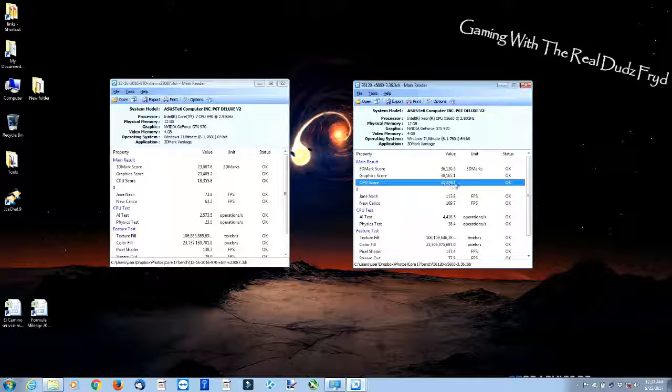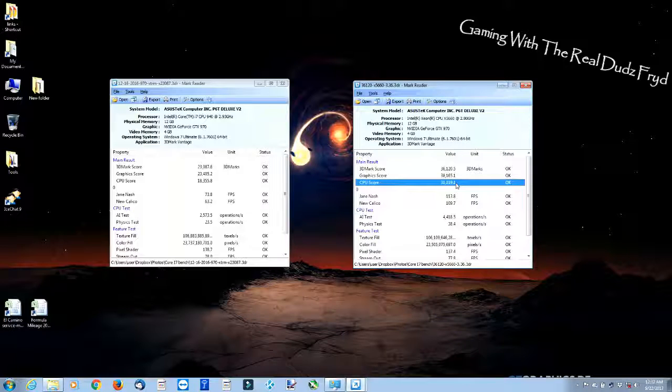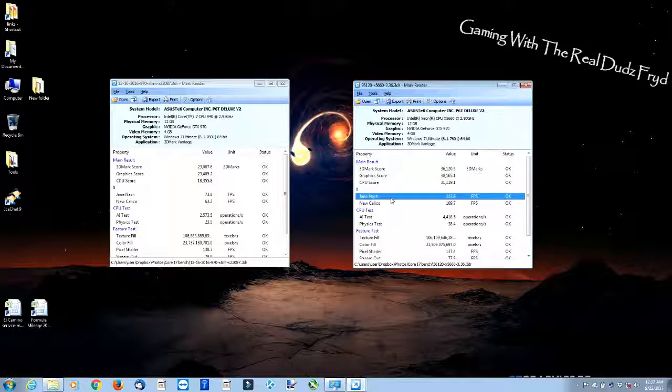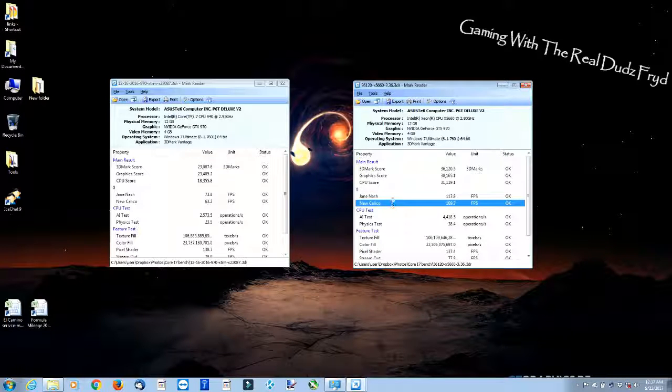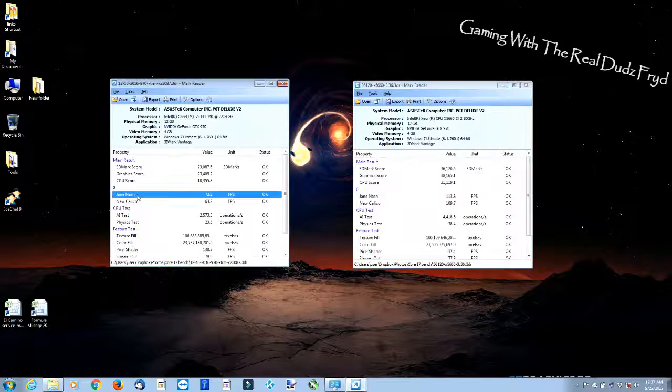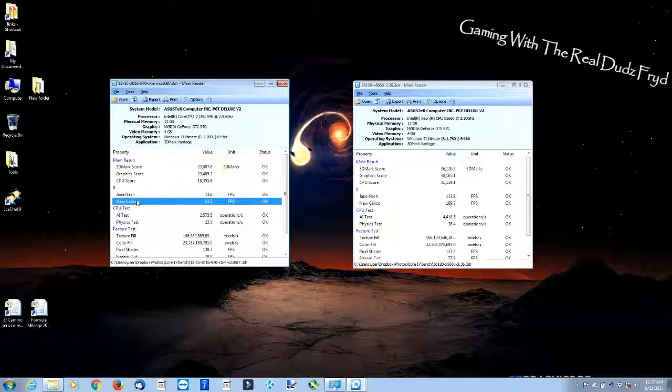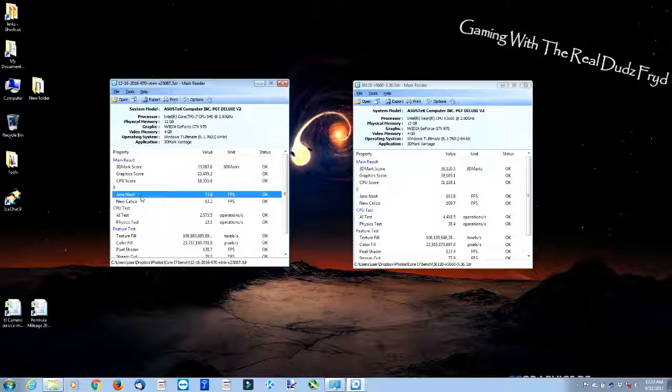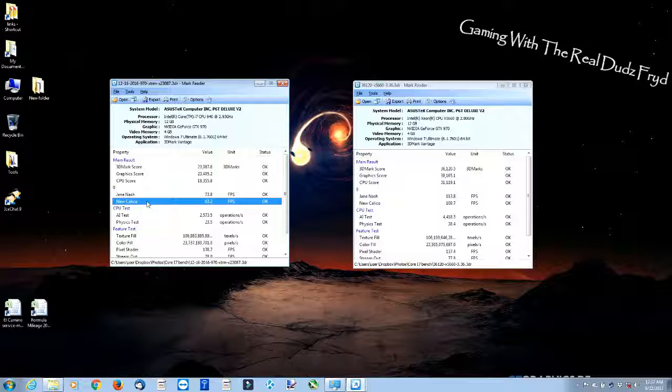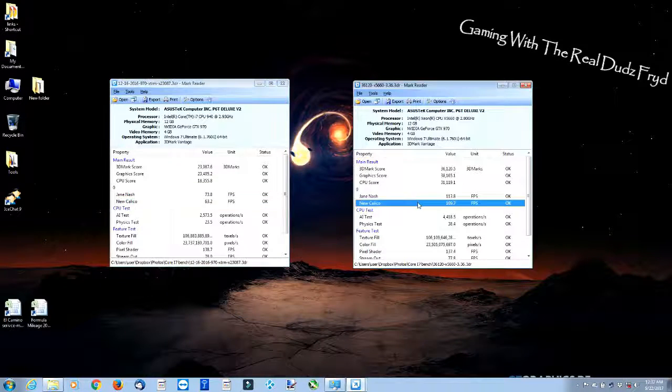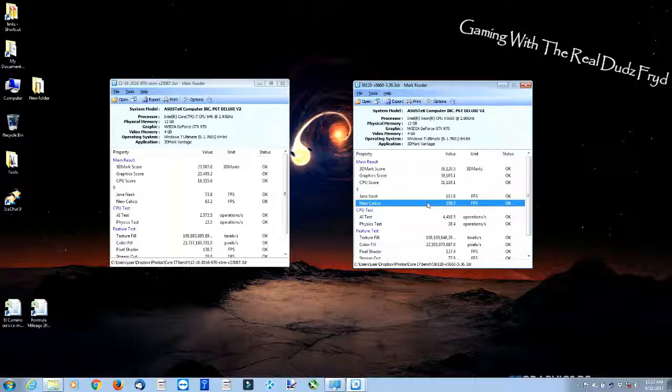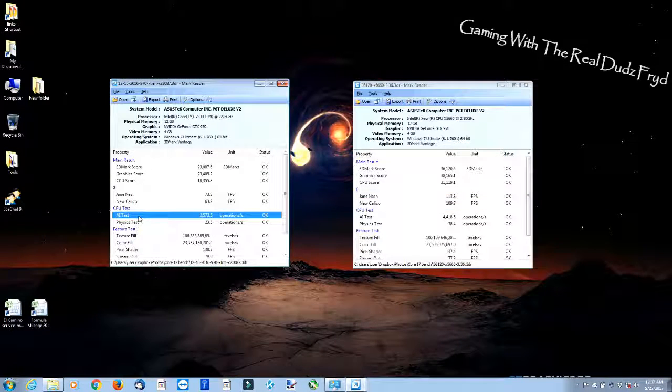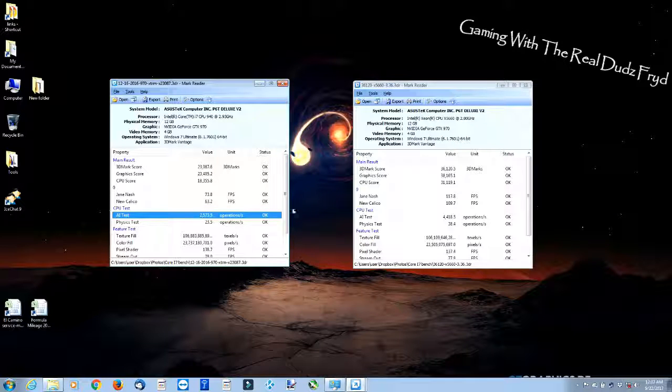And look at our comparison here. This is the Jane Nash demo. Look at the average frame per second here: 113 and change, as opposed to 75.8 with the Core i7-940. New Calico: 65.2 with the 940, 109.7 with the new processor. Look at our AI test here: 73.5 with the 940, 44,418.5 with the X5660.